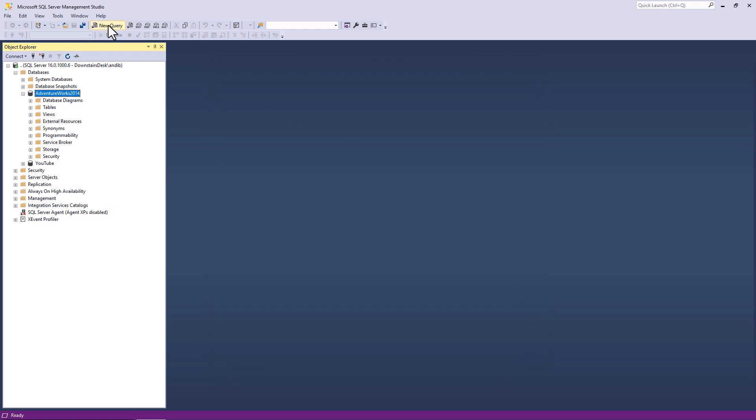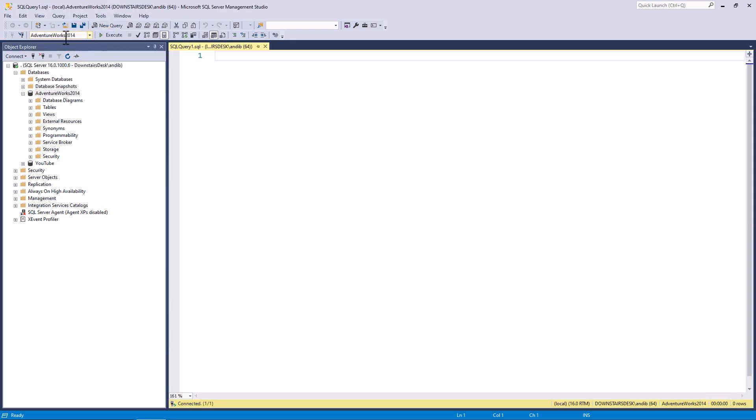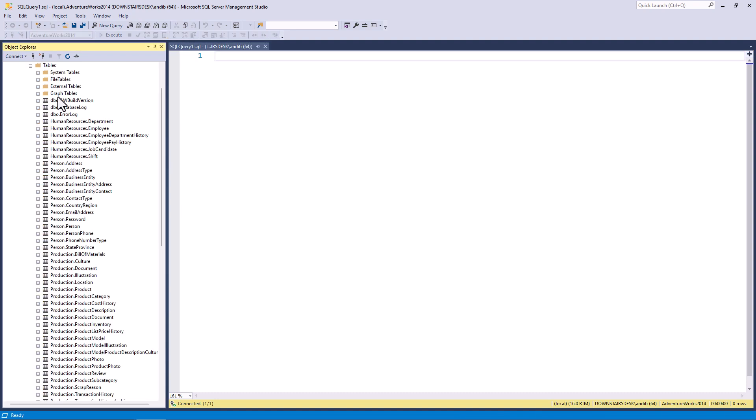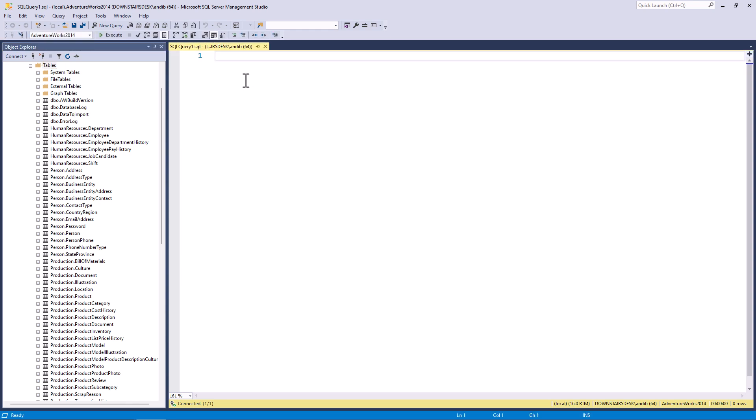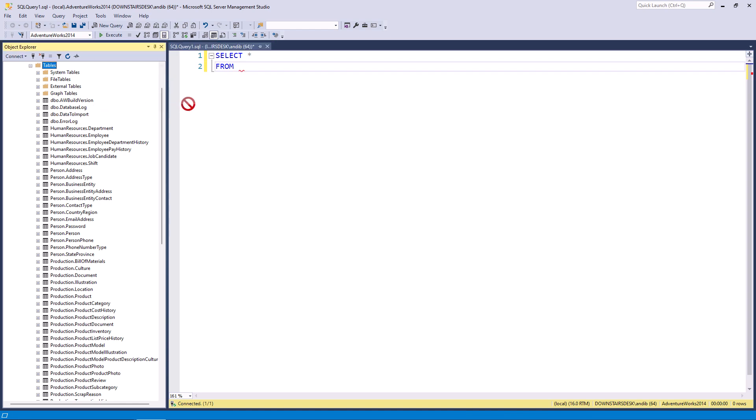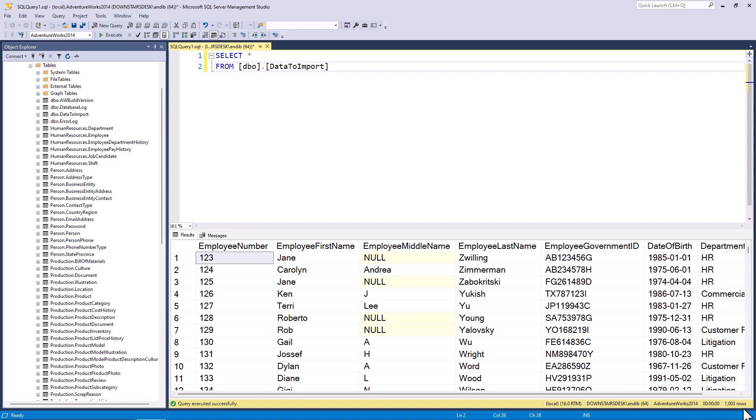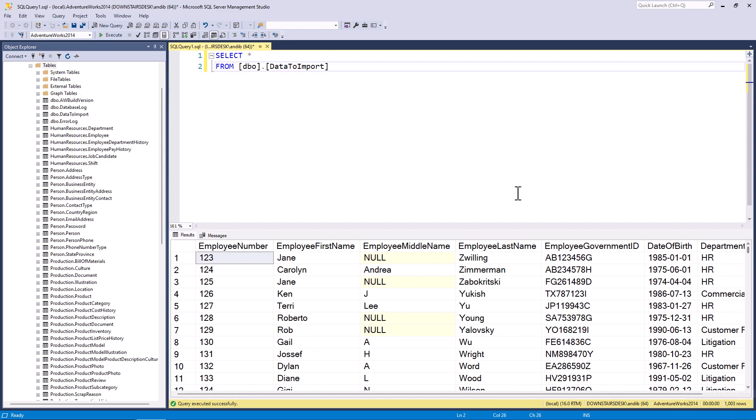I will go to a new query. Make sure I'm in the right database, AdventureWorks 2014 in my case. Go to tables and I cannot see the new table. That's okay. I'll just click on tables and then click refresh. And now you can see my data to import. So I'll enter select star from and drag in my data to import. And there we can see one thousand and three rows, all imported. Fine.